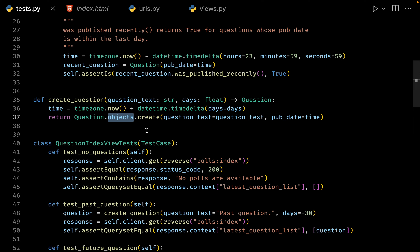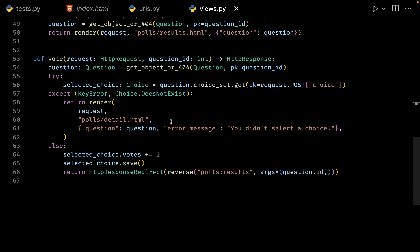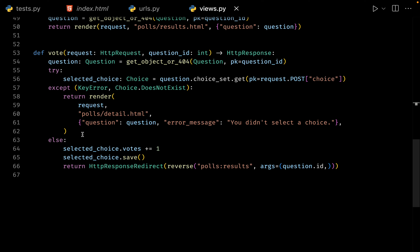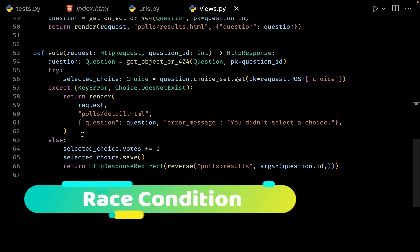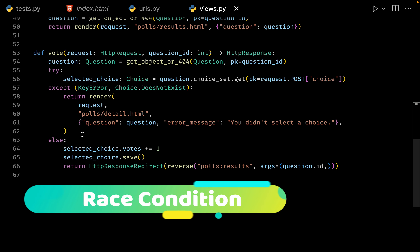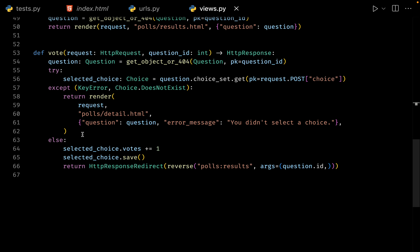Now let me come to the last part about concurrency. Let me open up our views file. This is our view for vote. Consider a scenario where two or more users are trying to vote on the same choice at the same time. At that point, we have an issue called a race condition. Should user number one's request be honored first, or should the request from user number two be processed first? And to be precise, this is happening right here at line number 64.